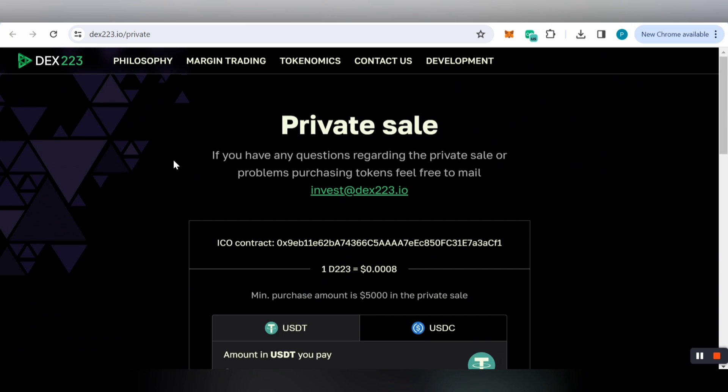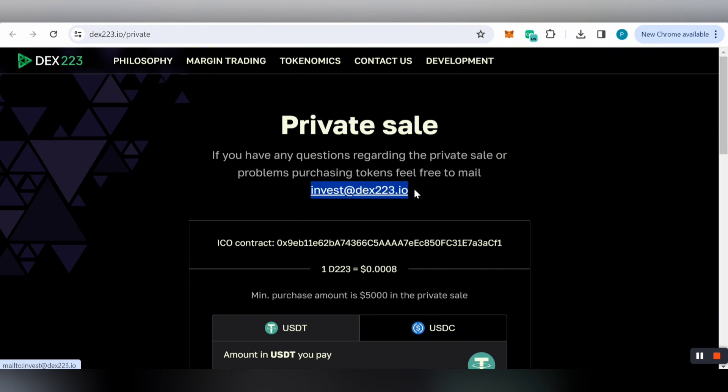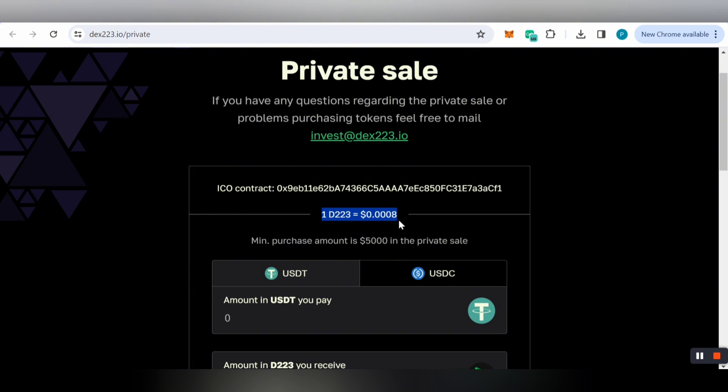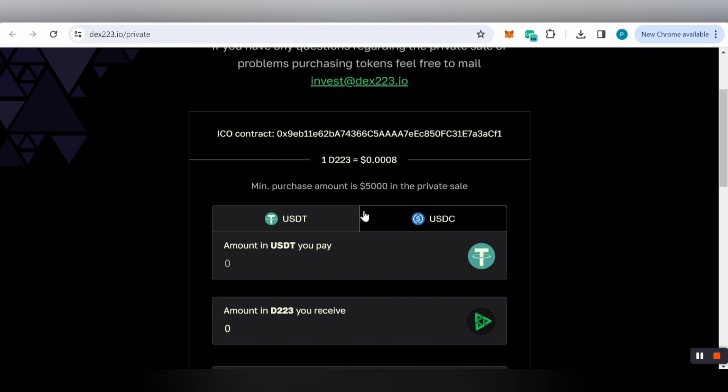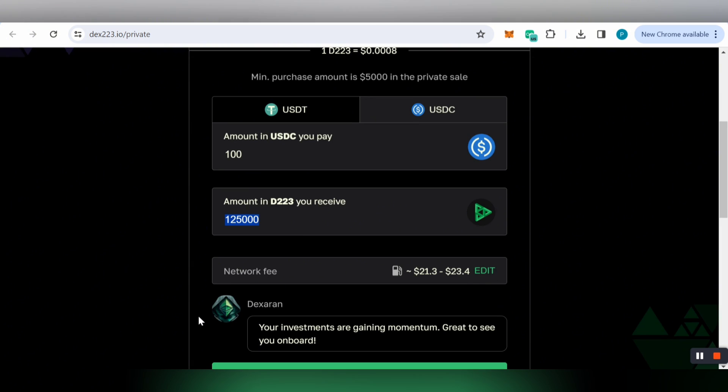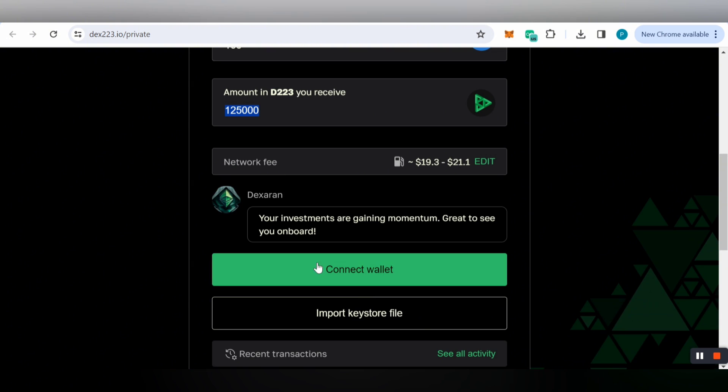For private sales, if you have any questions or problems purchasing, feel free to send an email. You can check the contract address and private sale price of one D223 token. The minimum purchase amount is five thousand dollars in the private sale. You can use USDT or USDC, enter your amount, and check how much tokens you can get and the network fees.